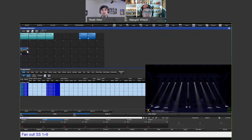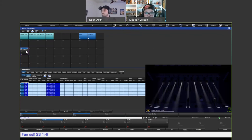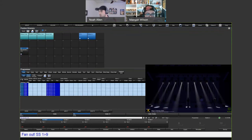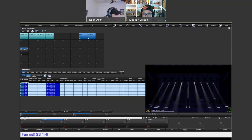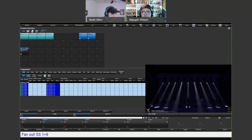Sometimes you need a specific thing to also happen when you go to a position — like framing shutters, zoom, focus, gobos, et cetera. Taking a quick look at the Q&A: someone asked if there's a way to select all fixtures in the palette — for example when a palette is made for a specific fixture set.